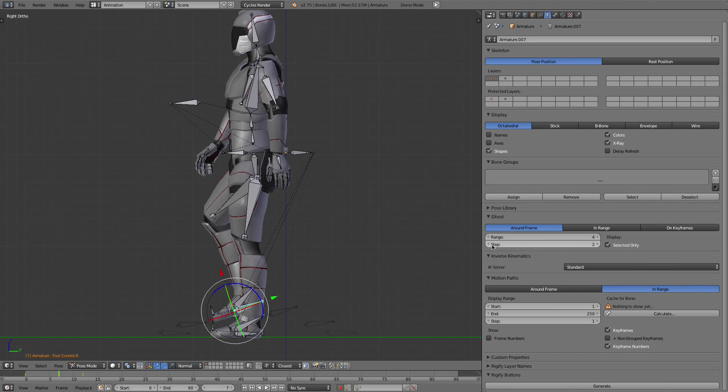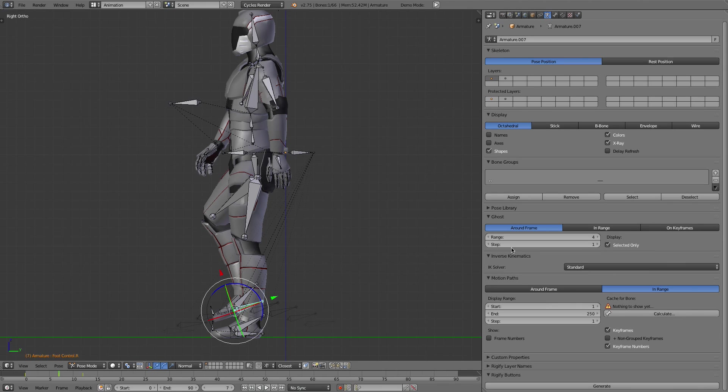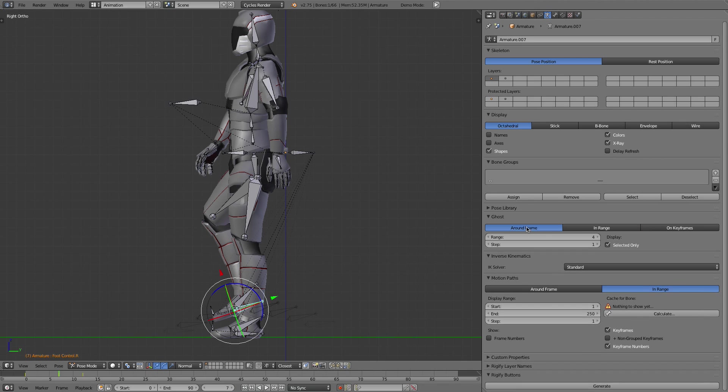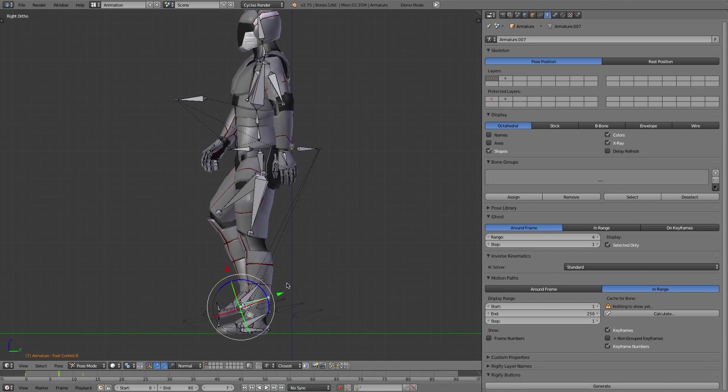I think it really wouldn't be that useful unless you set it to one each time. You can just show the key frames but that's not really useful either.